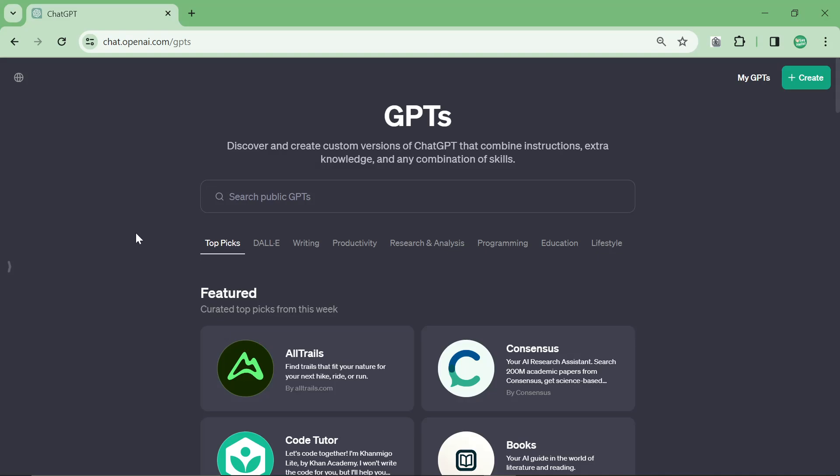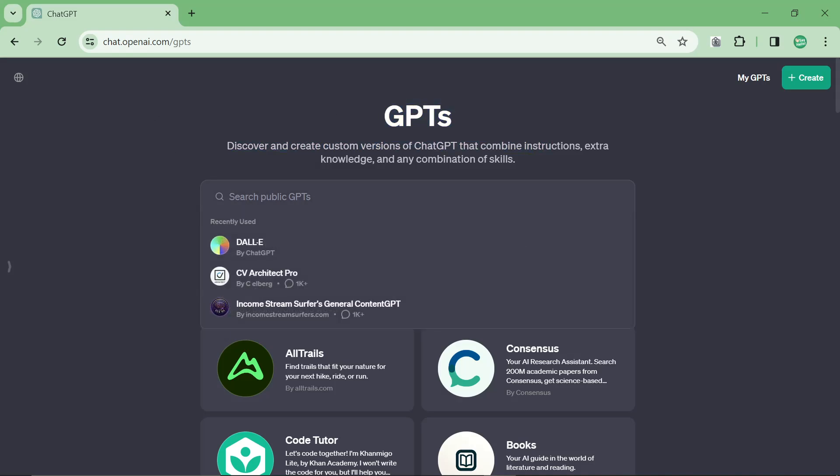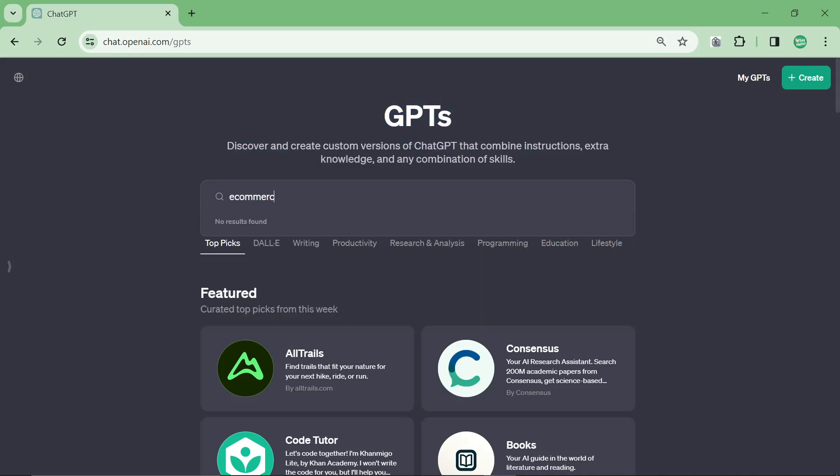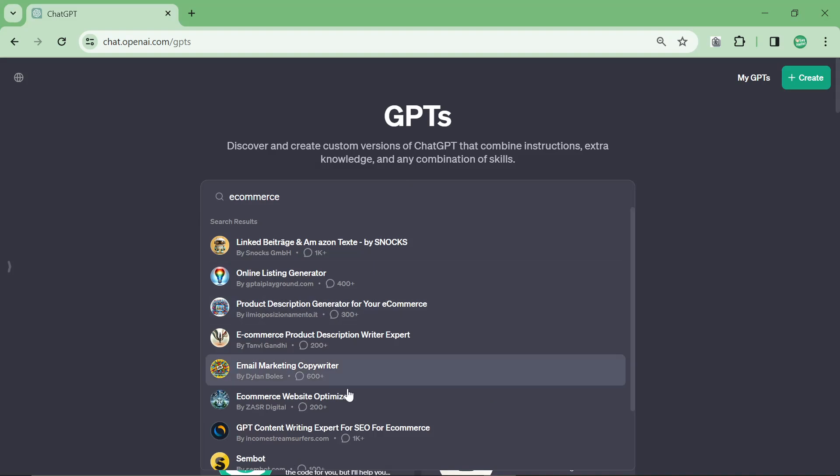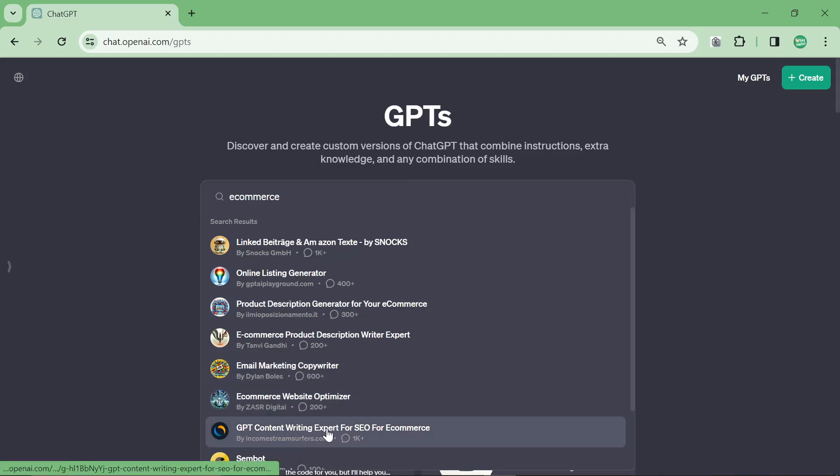In this video I am releasing another custom GPT, this time for e-commerce SEO. Instead of putting a link, although I'll probably still put a link in the description, if you have the GPT store and you click on search public GPTs and you search for e-commerce, you will find GPT Content Writing Expert for SEO for E-commerce.